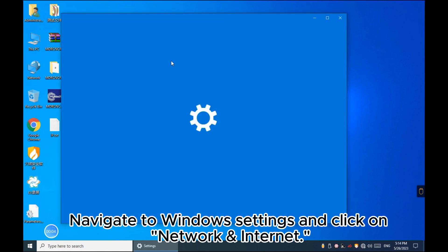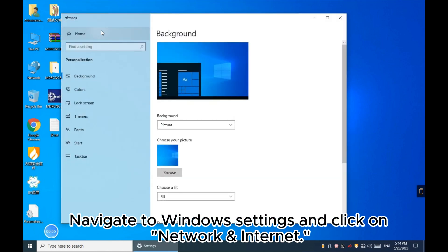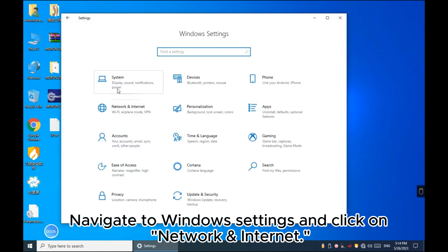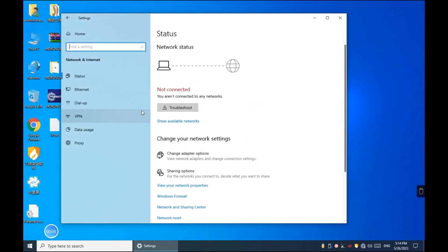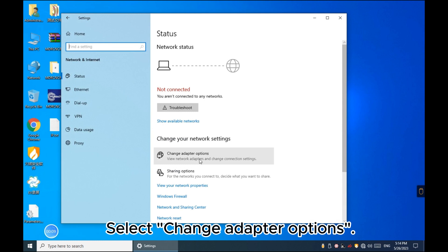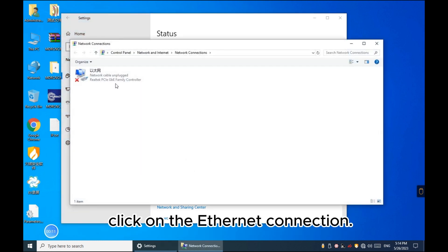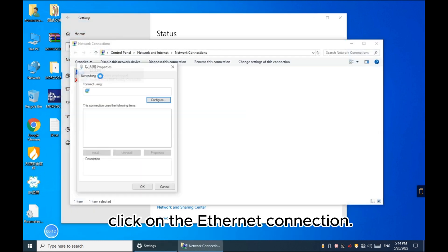Navigate to Windows Settings and click on Network and Internet. Select Change Adapter Options. Click on the Ethernet connection.